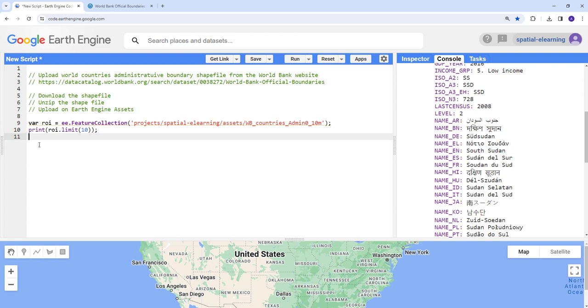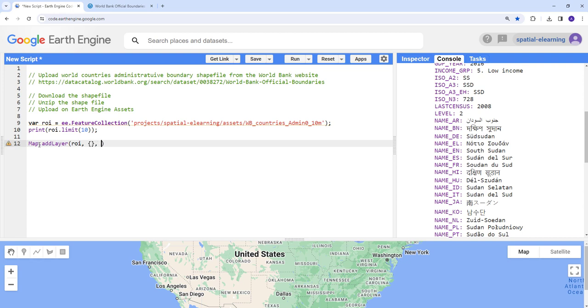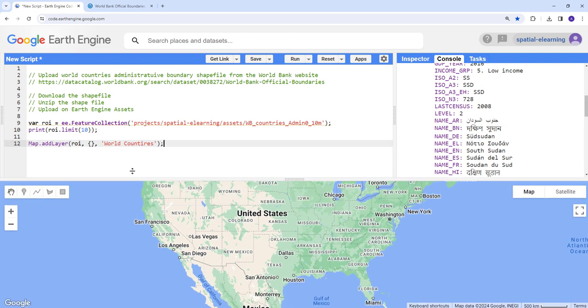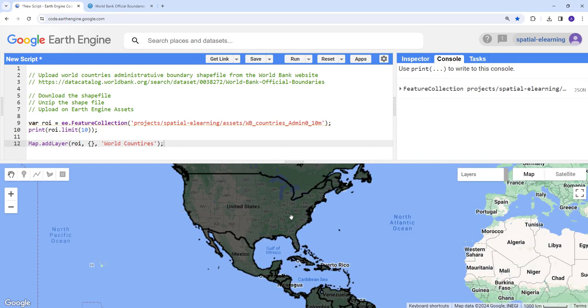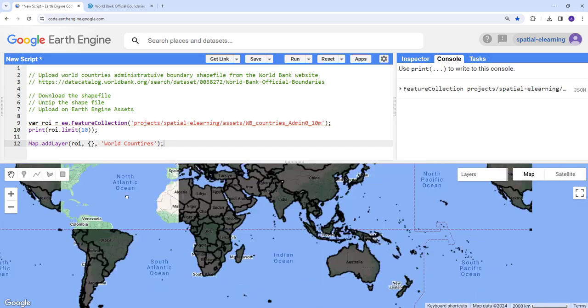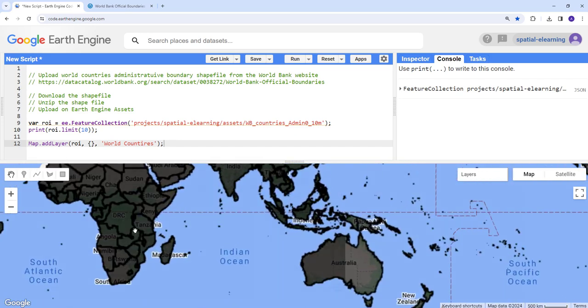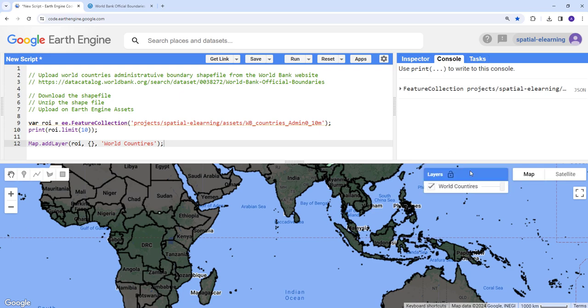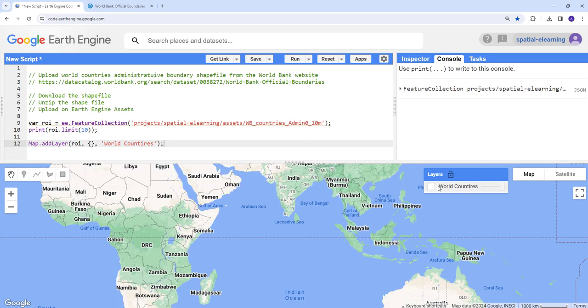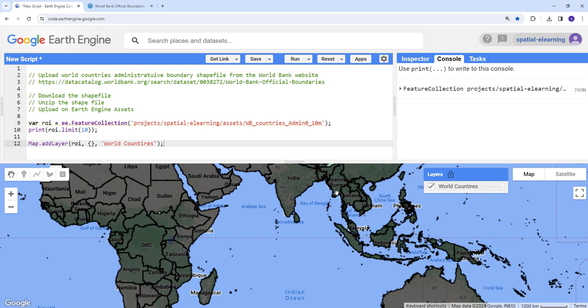Actually let's do a visualization of that. Let's map.addLayer ROI. And then we don't need to provide a coloring or whatnot. So that's world countries, close that statement. And let's go ahead and execute that. So it's going to display that. So all the countries boundary, you can check and check. So yeah, so we have successfully imported or uploaded our shapefile to the Earth Engine assets.